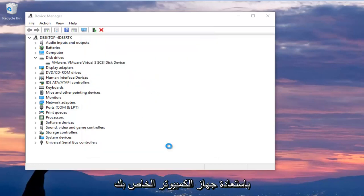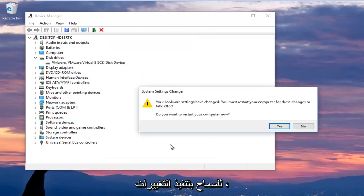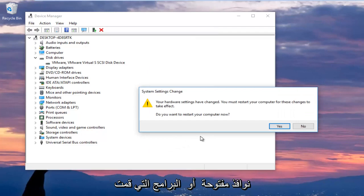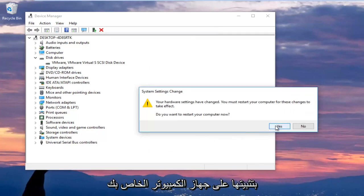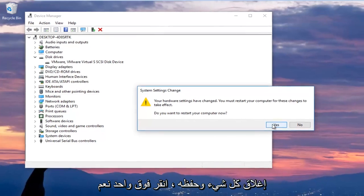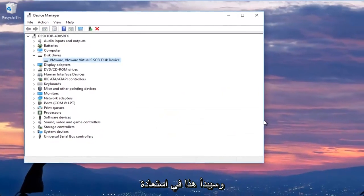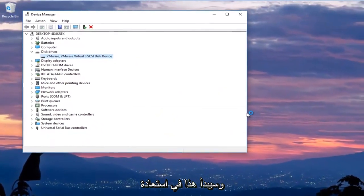You are going to be prompted to restart your computer to allow the changes to take effect. I would recommend you close out of any open windows or programs you have installed on your computer and once you've done that and ensure everything is closed out of and saved, click on yes and this will begin restarting the computer.